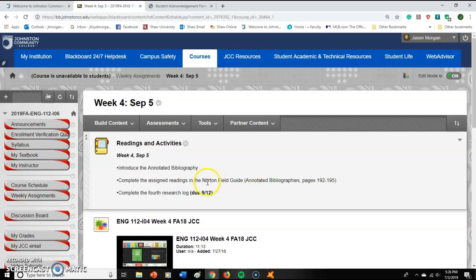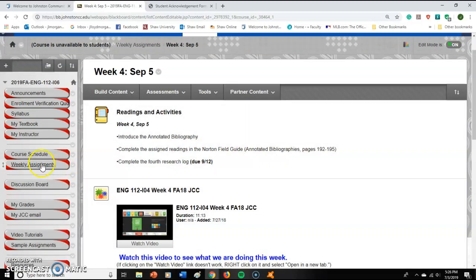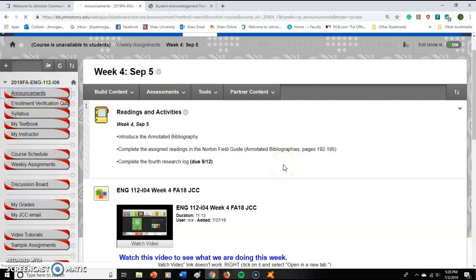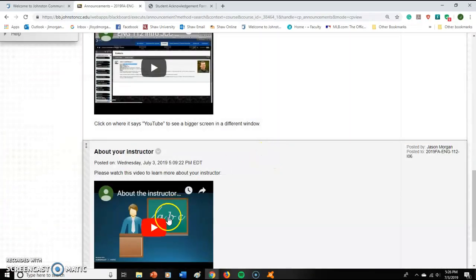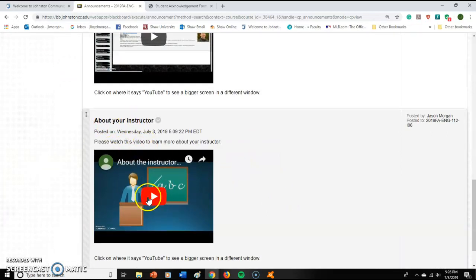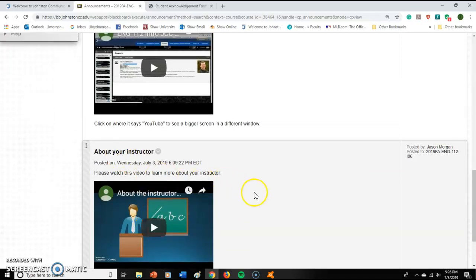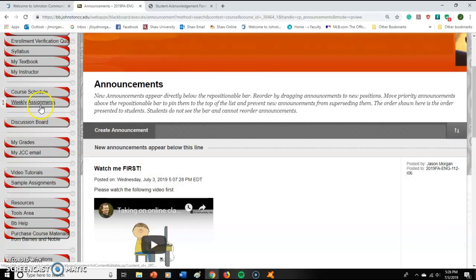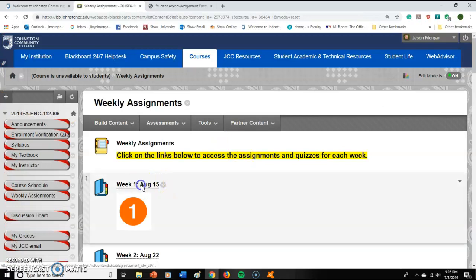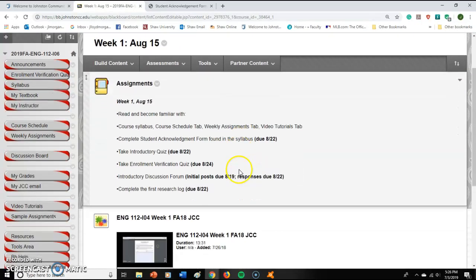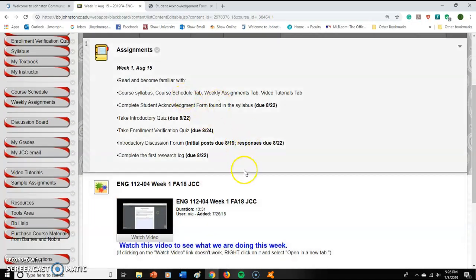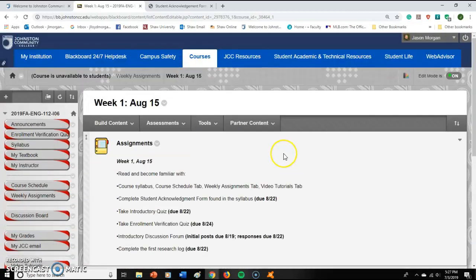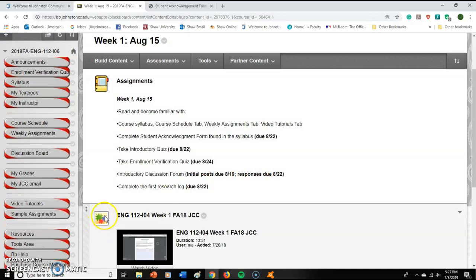Hopefully that answers a lot of your questions. After watching this video, the next recommended step is to watch the short two-minute video about your instructor, then go directly to Weekly Assignments, go to Week One, watch the next video which walks you through Week One's tasks, and then just do the assignments. Contact me if you have questions, but don't be surprised if I say it's answered in the video — that's exactly why I create them.